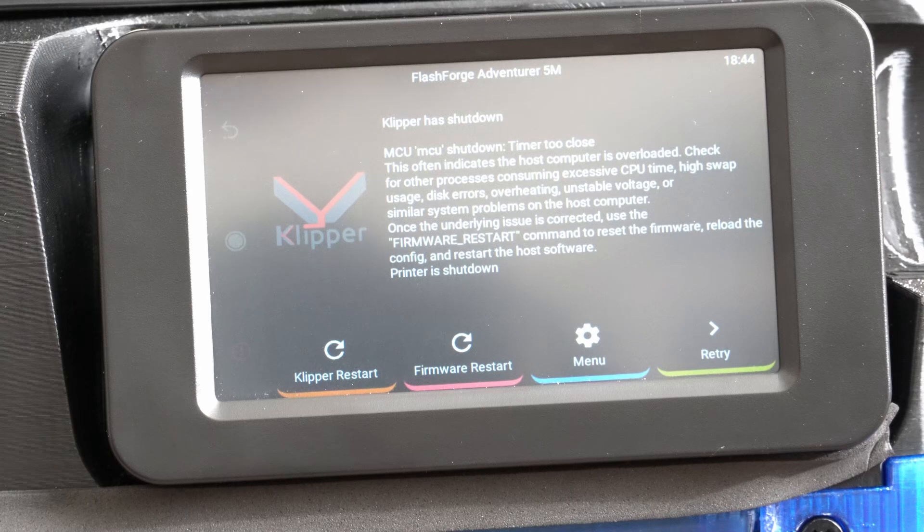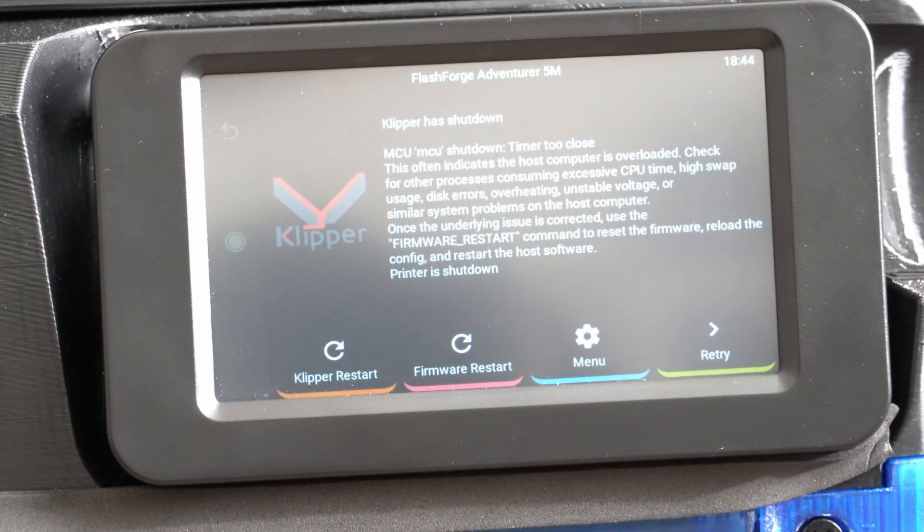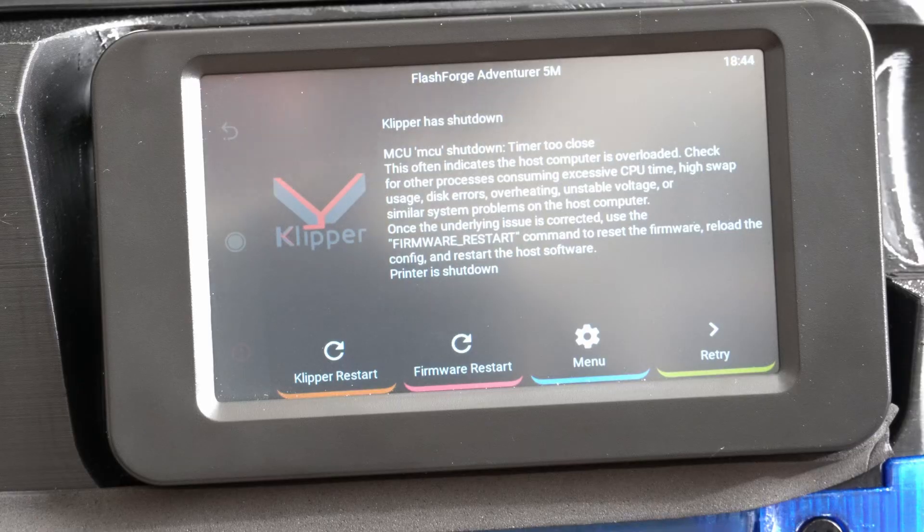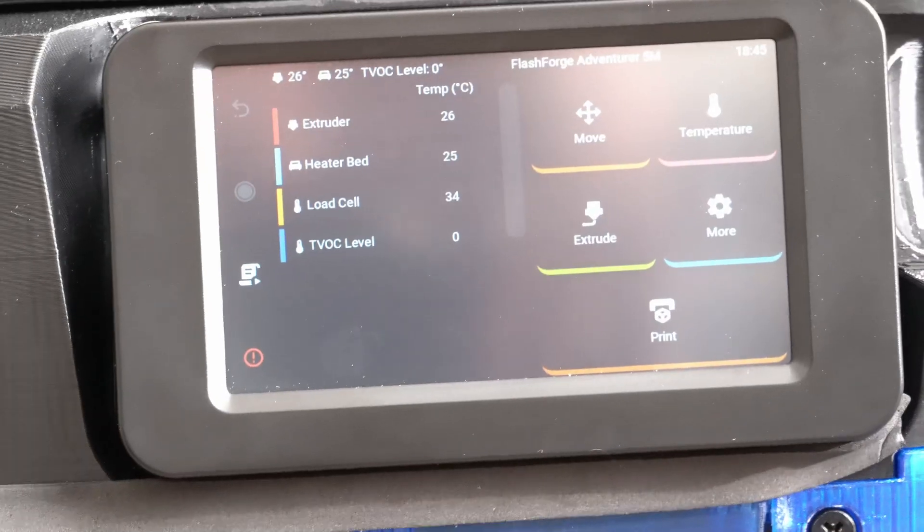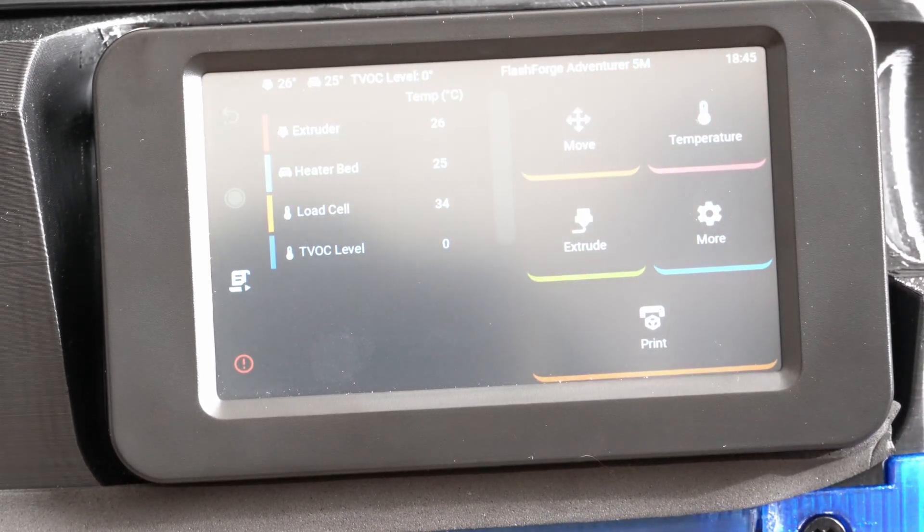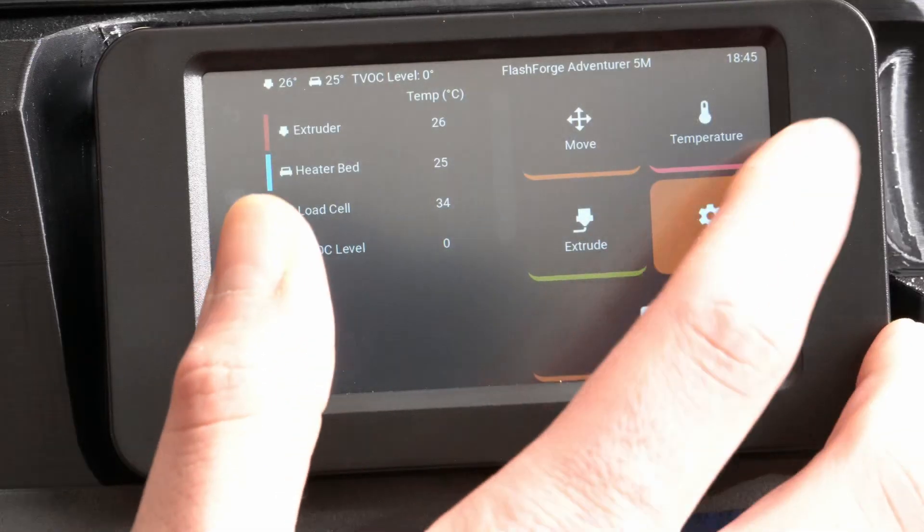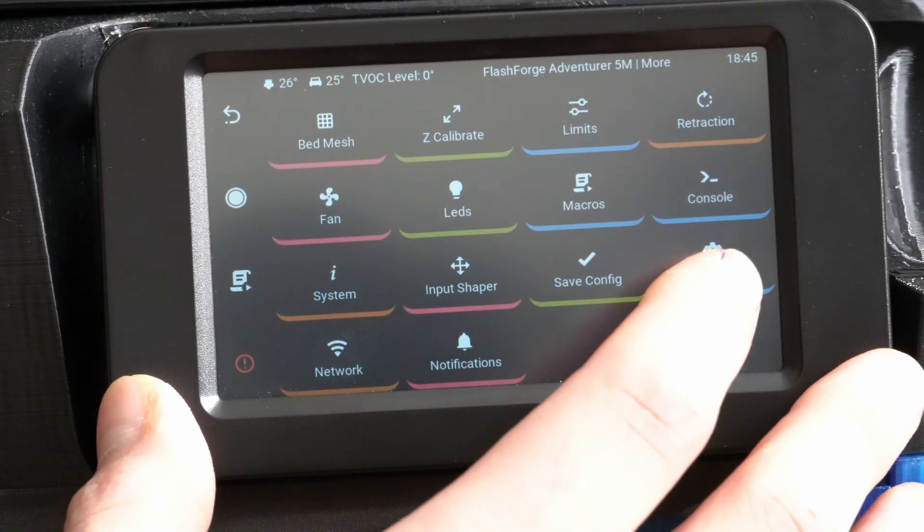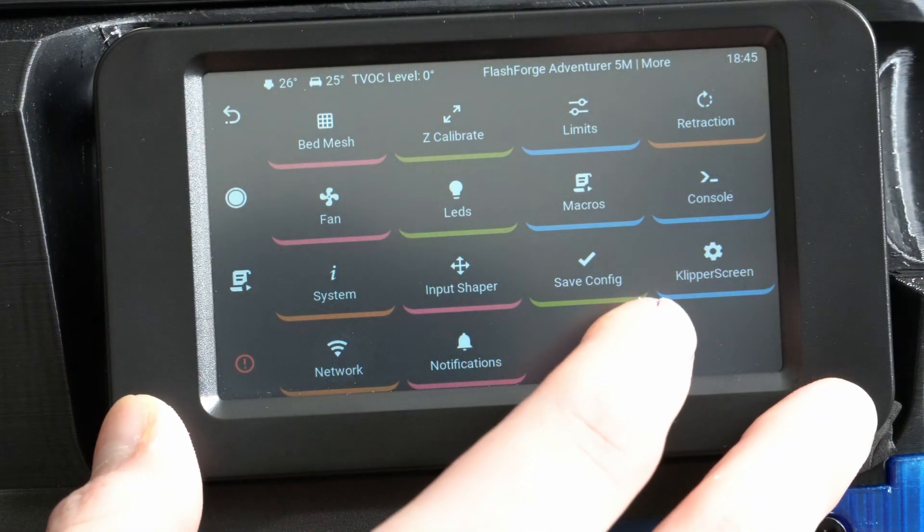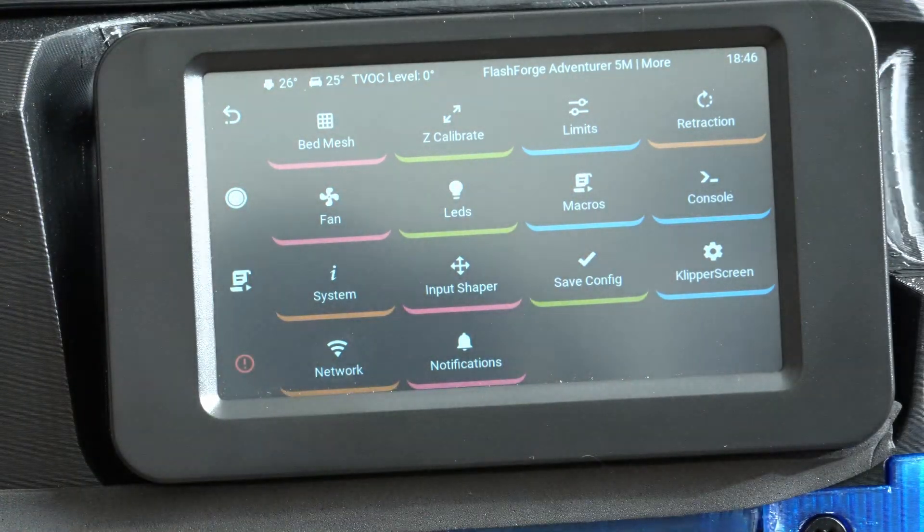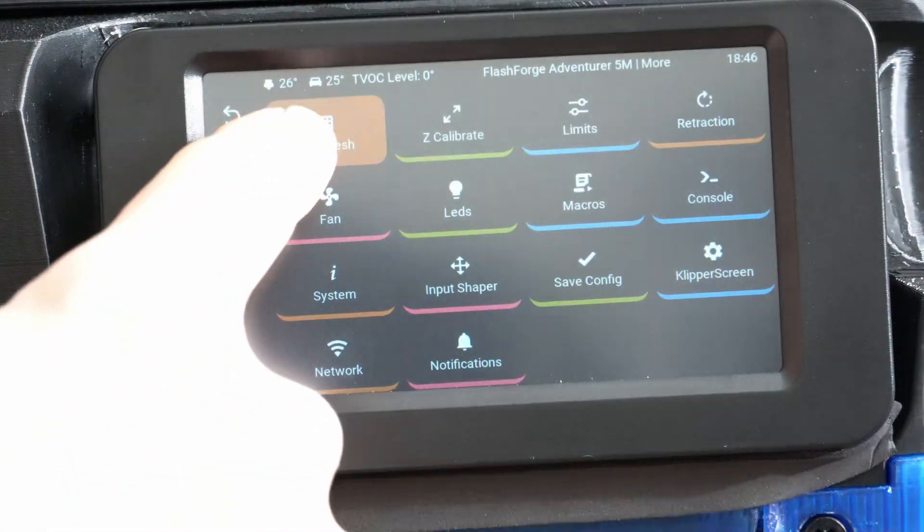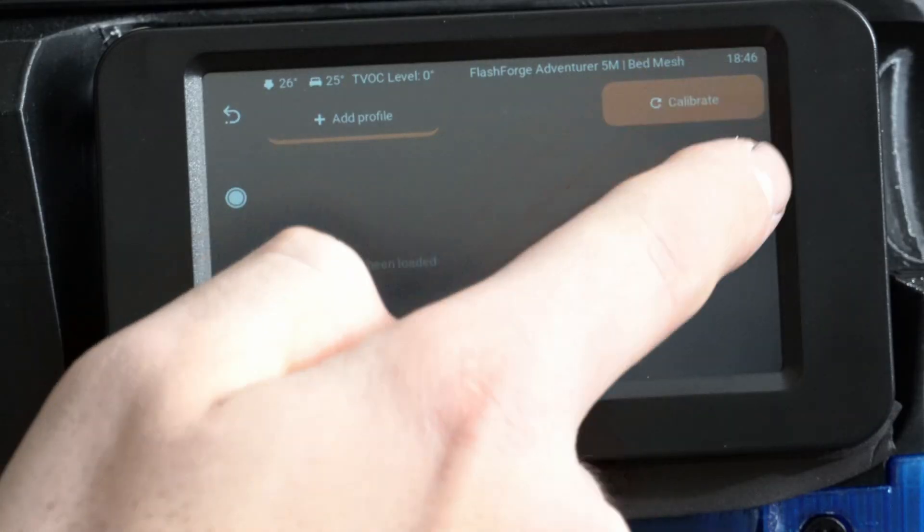Clipper has shut down on me. So this is interesting. I'm going to try to restart it and we'll see what happens. Alright, I was able to get Clipper restarted. I guess did it freak out because I didn't have a bed mesh yet because it crashed when it started probing the bed. Let's calibrate it.